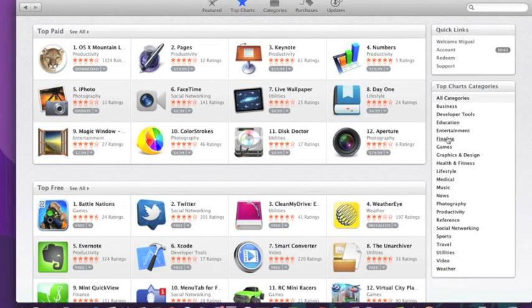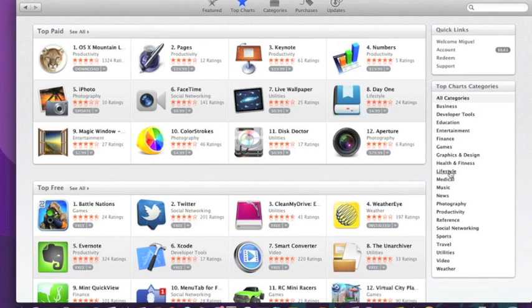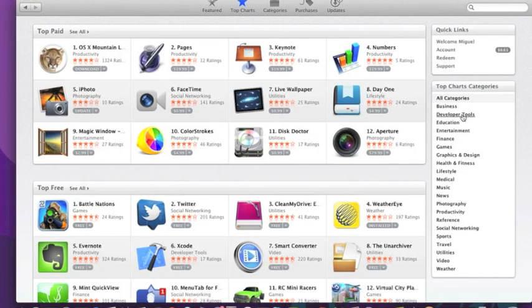You also see the different categories all on the side here again. Business, developer tools, education, games, finance, all of that. You can break down the top charts categories in all of these. So top business, top developer tools, you name it.